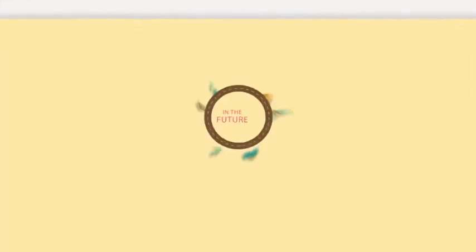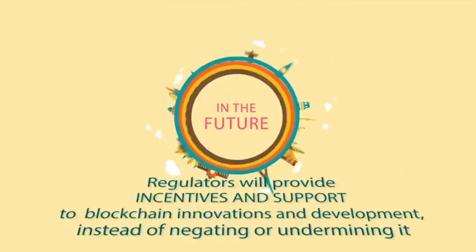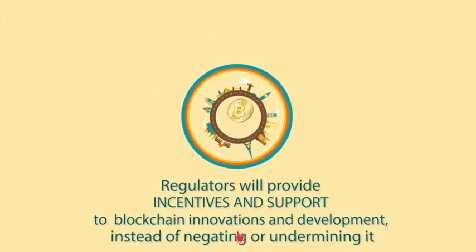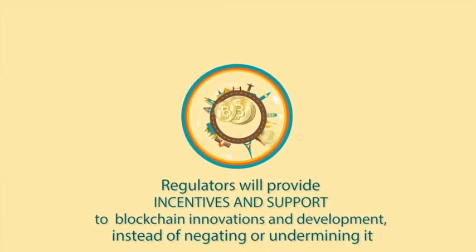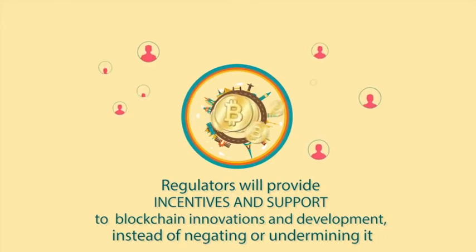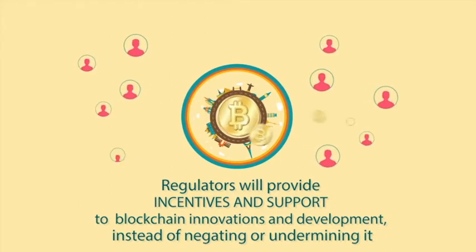In the future, regulators will provide incentives to support blockchain innovation and development instead of negating or undermining it.